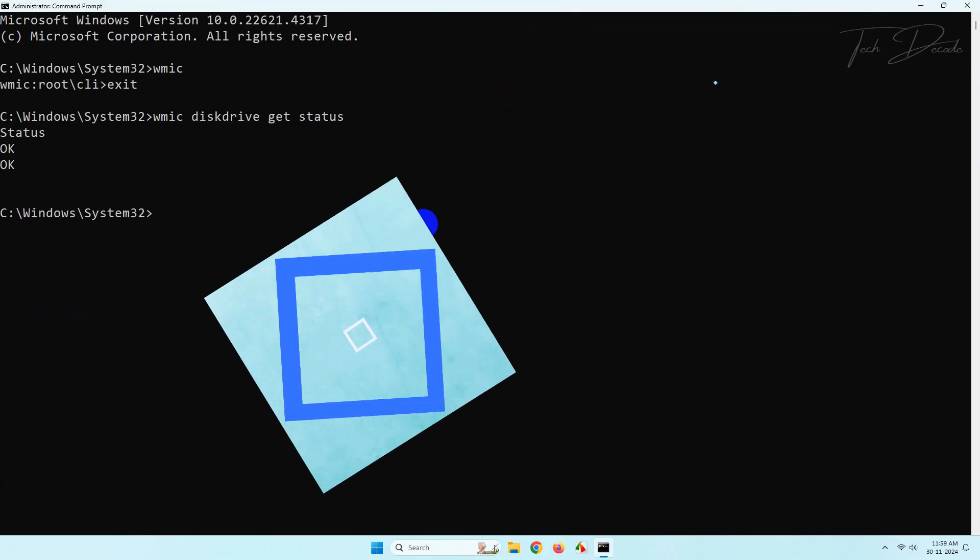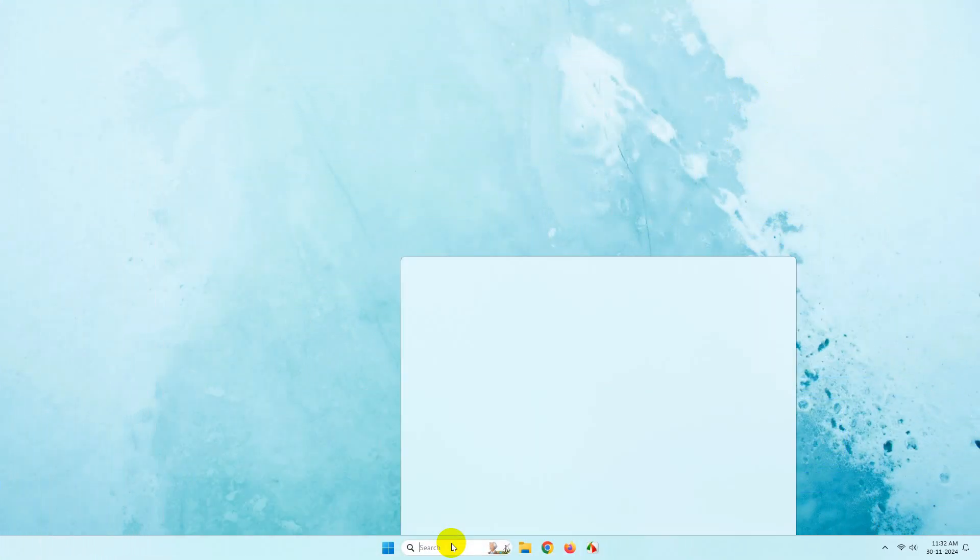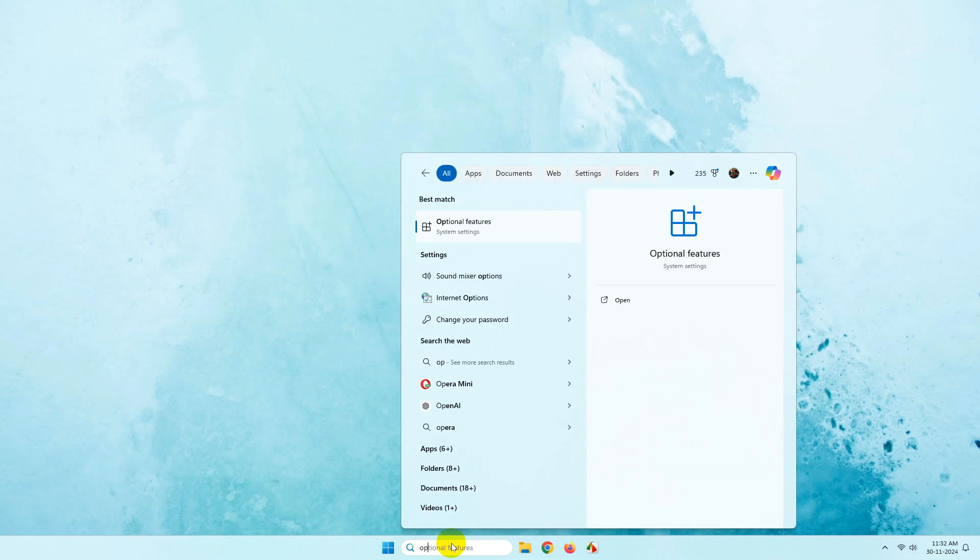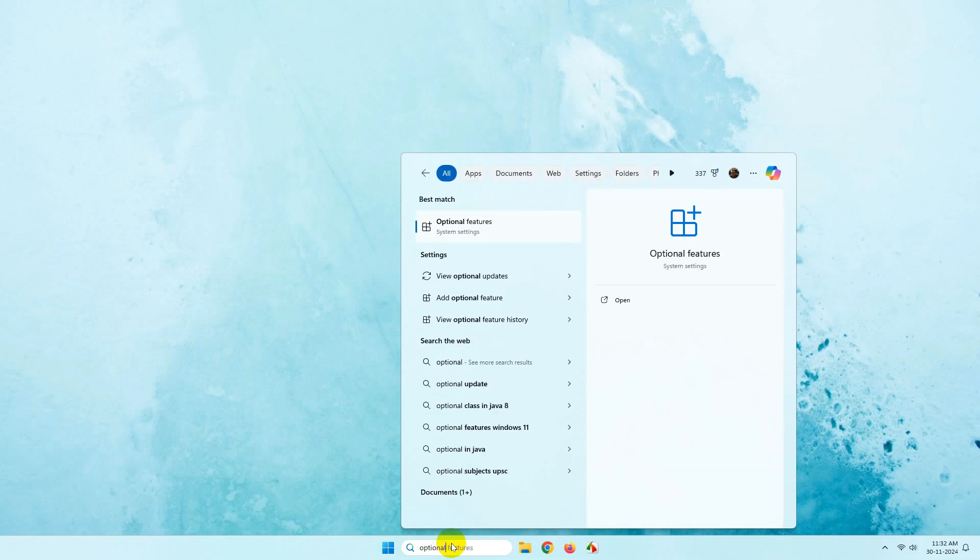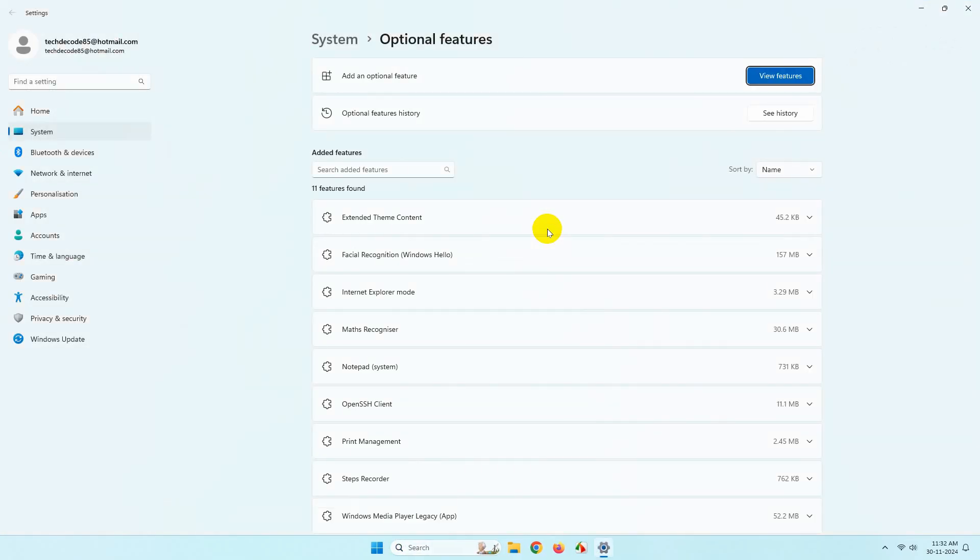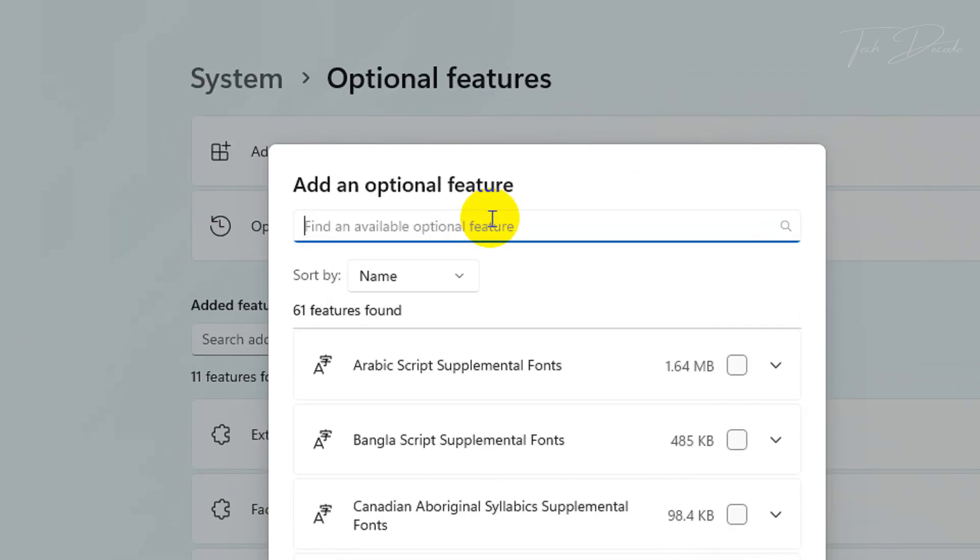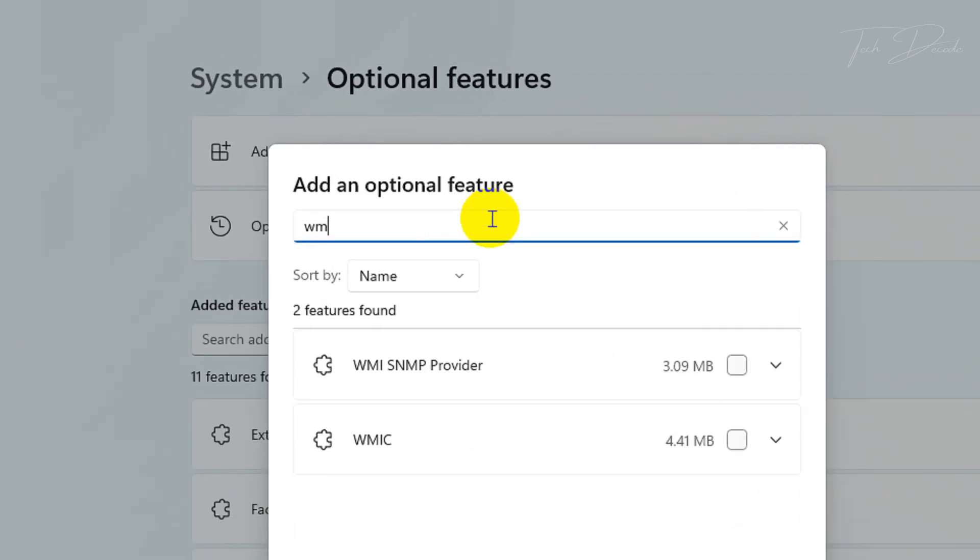However, if you continue to get the error, then search for optional features. Then from here, click on view features. In the search box, type WMIC and select the option.